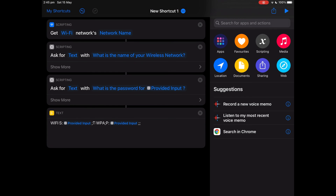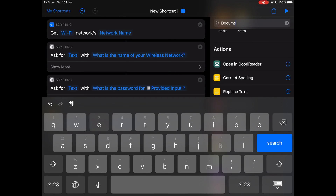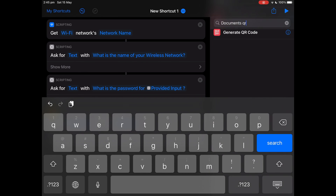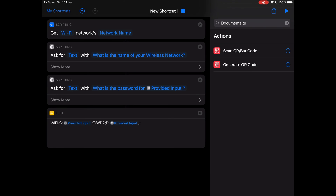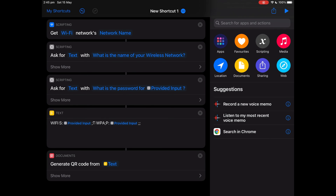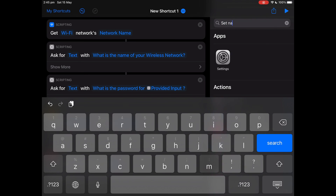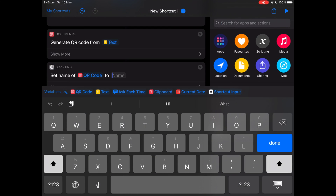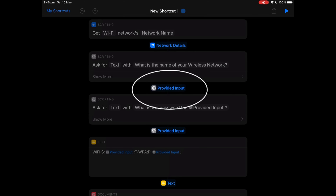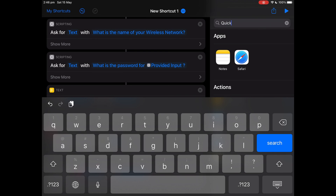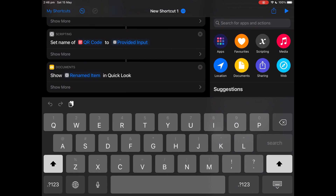Search for 'Documents QR' and tap 'Generate QR Code'. Leave it like that. Now search for 'Set Name' and set the name as the first provided input. Now search for 'Quick Look', tap Quick Look, and keep it like that.